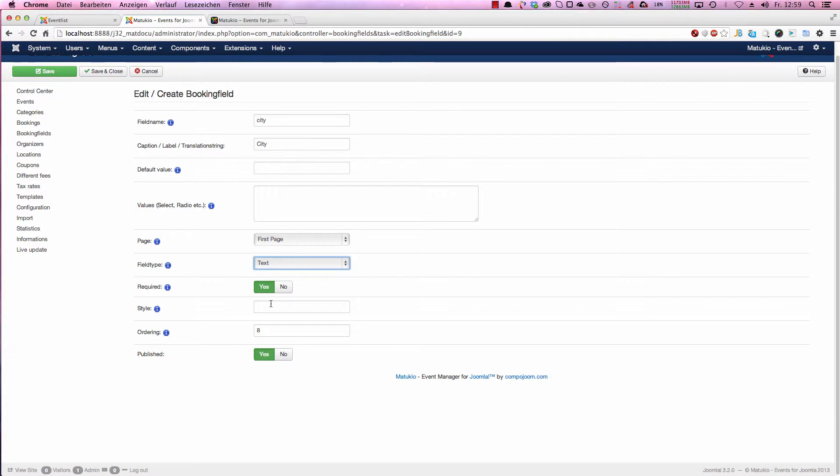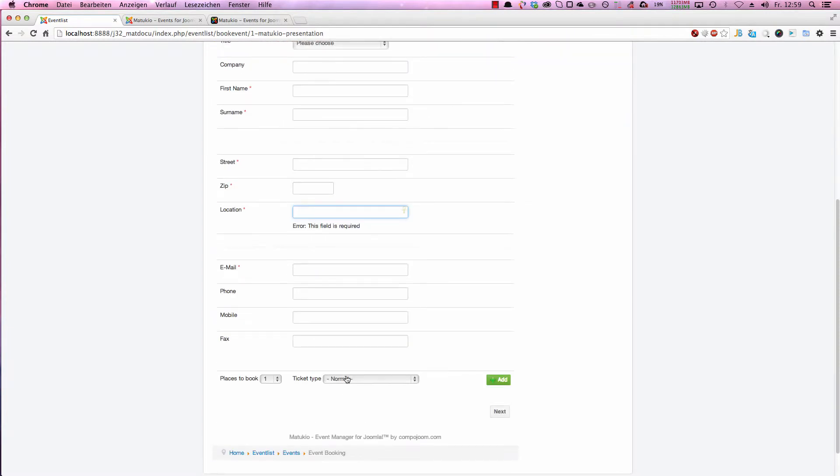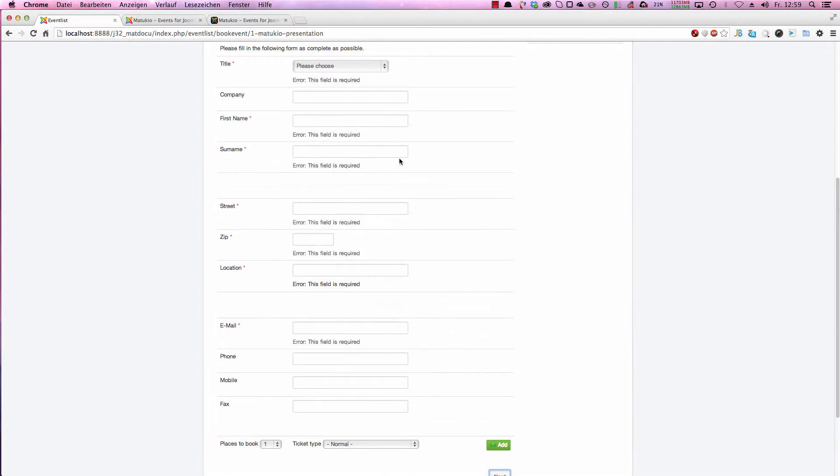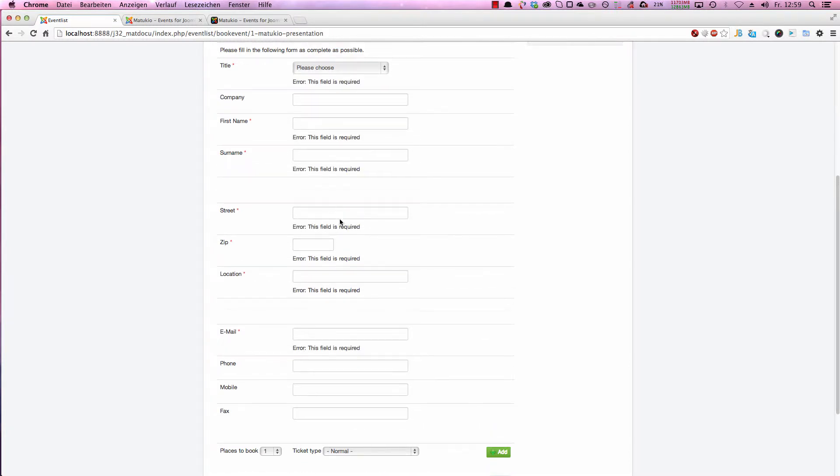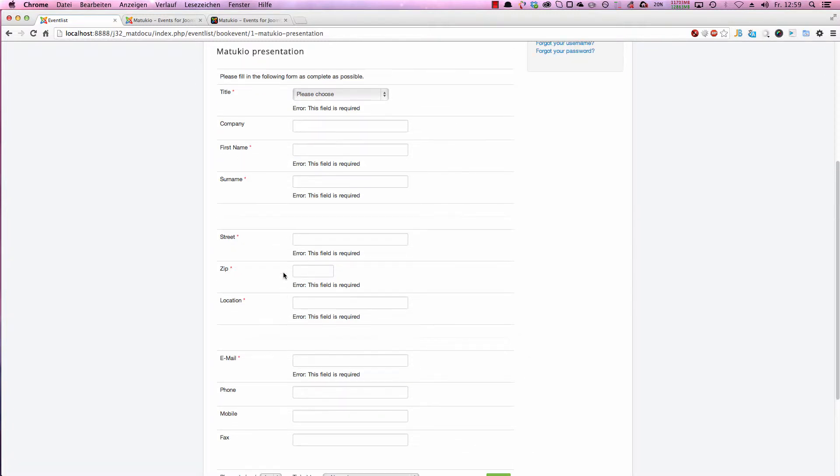Next you set if the field is required or not. If it's required, it's immediately validated in the frontend. As you can see, when I click on next, please fill out all required fields. And we get a nice asterisk, red asterisk next to the field name.